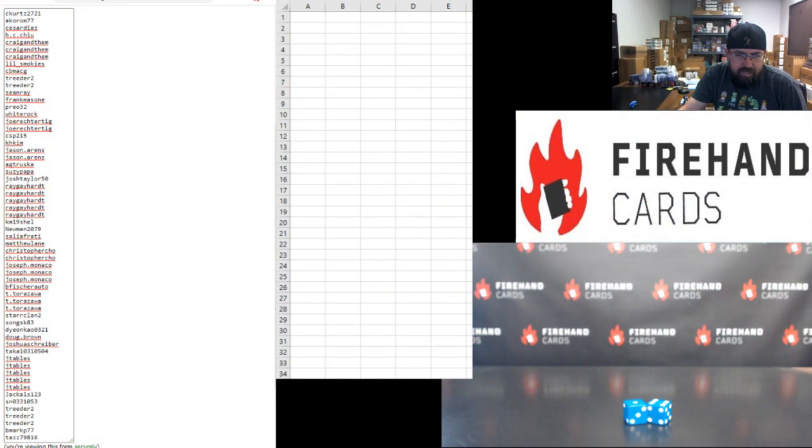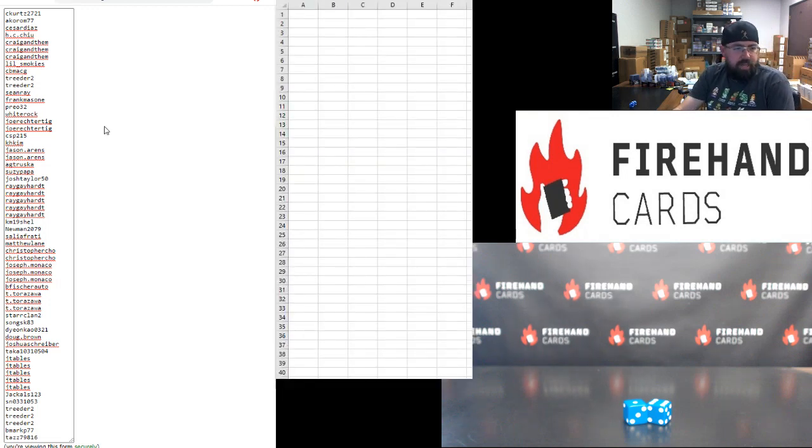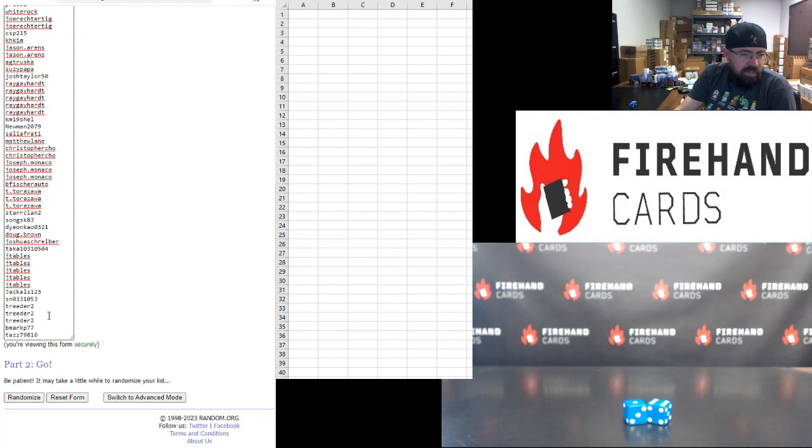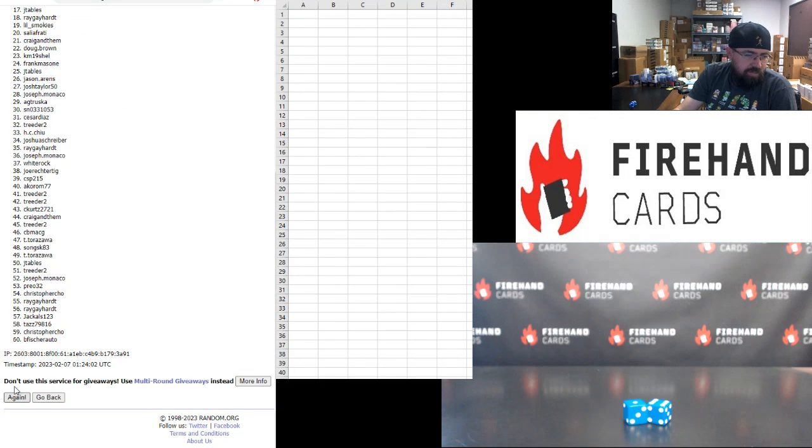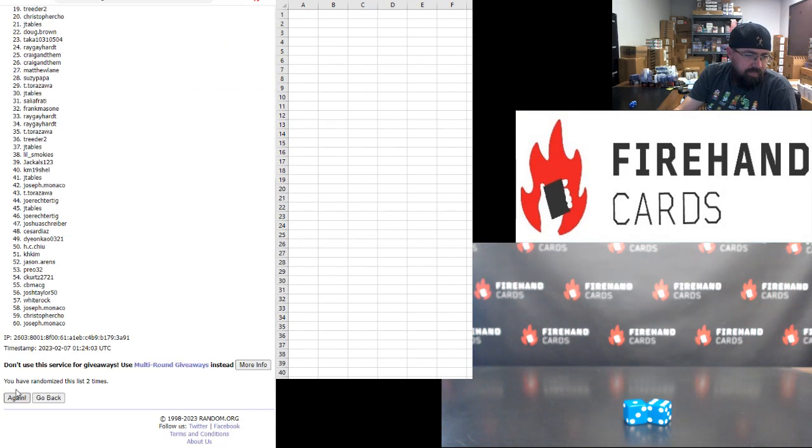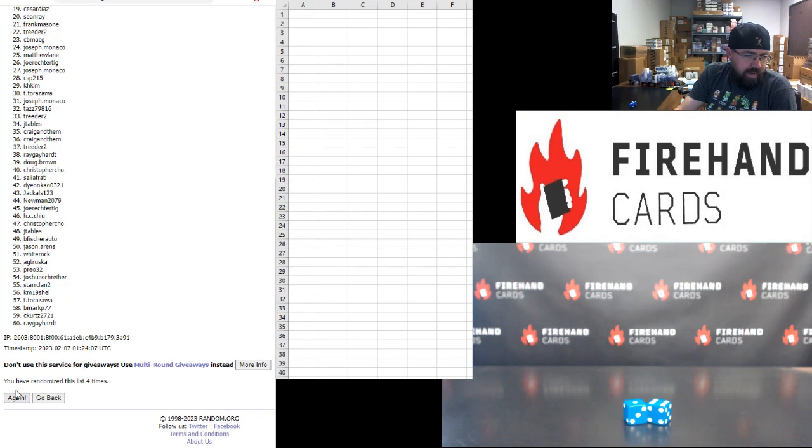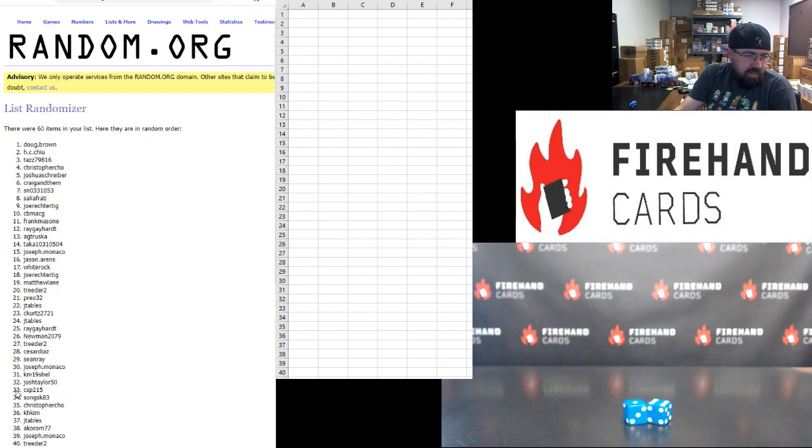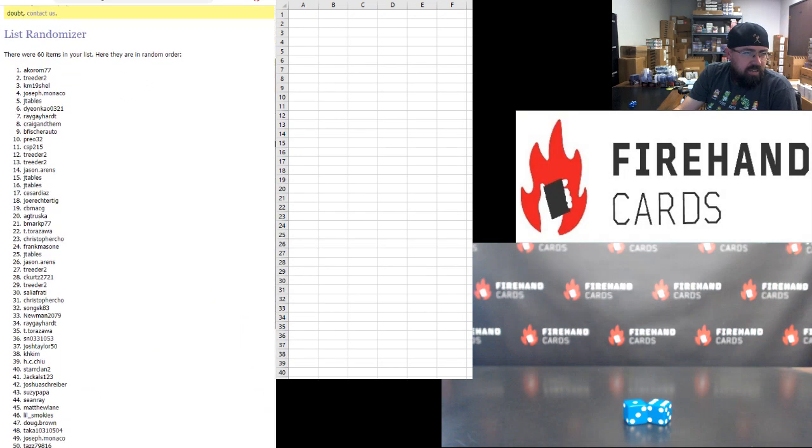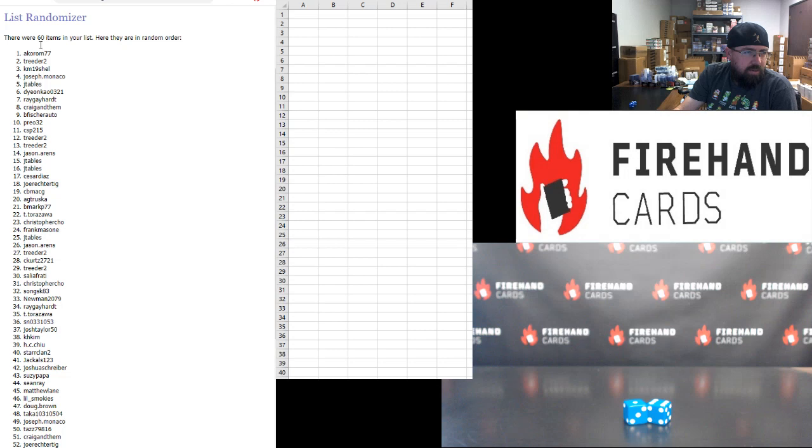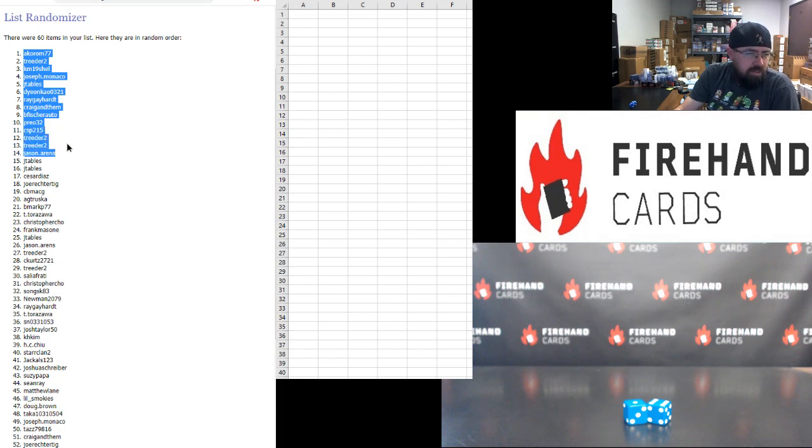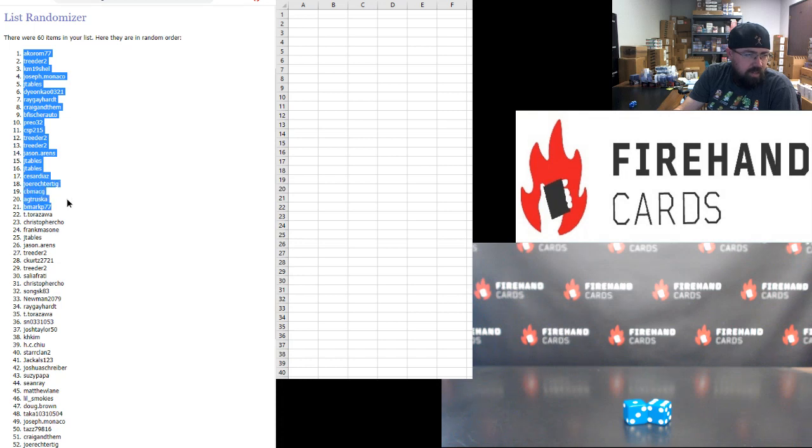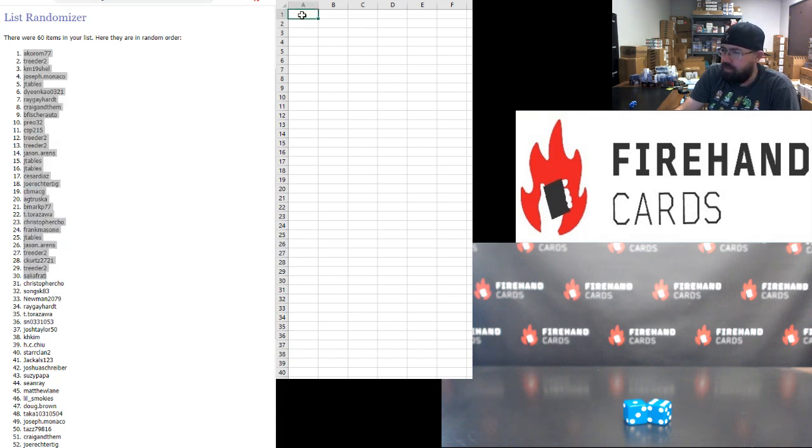All right, our 60 participants are in this first randomizer. Kurt's up top, Taz at the bottom. Seven times here we go. One, two, three, four, five, six, seven. All right, top 30: Acorum, Treater, KM Shell, Joe Monaco, J Tables, Dion Cow, Reggie Hart, Craig N Dem, B Fisher Auto, Prio, CSP, Treater twice, Jason Aarons, J Tables twice, Caesar Diaz, Joe Rector Tig, CB Mac G, AG Trusca, B Mark T, Torozawa, Christopher Cho, Frank Massone, J Tables, Jason Aarons, Treater, C Kurtz, Treater, and Sal Iafradi. Those are your top 30.